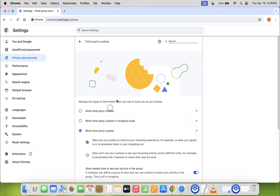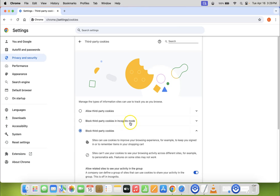So just click on it and you can see guys here we have three options: allow third-party cookies, block third-party cookies in incognito mode, and block third-party cookies. So we have to select the first option, allow third-party cookies.